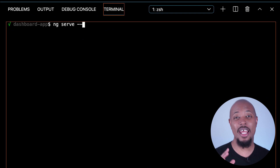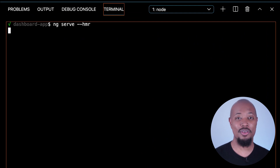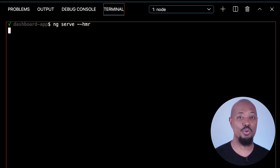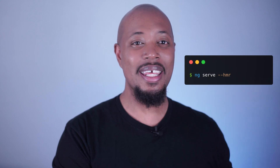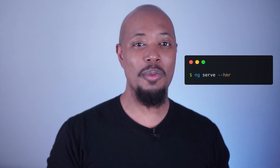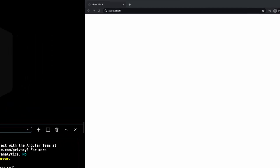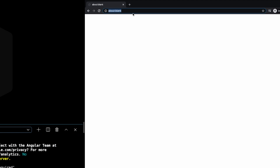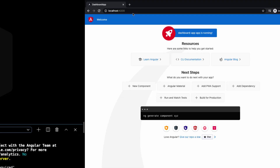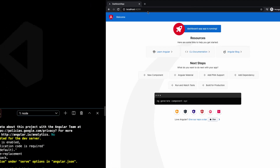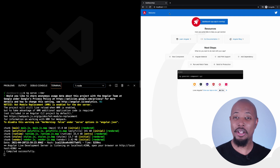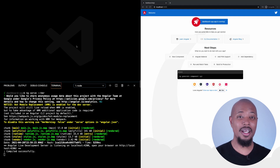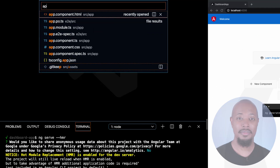Let's serve our app using ng-serve. This command starts a local development server we can use to run our applications in development mode. We can even add the hmr flag to take advantage of hot module replacement. All right, we're up and running. Excellent.